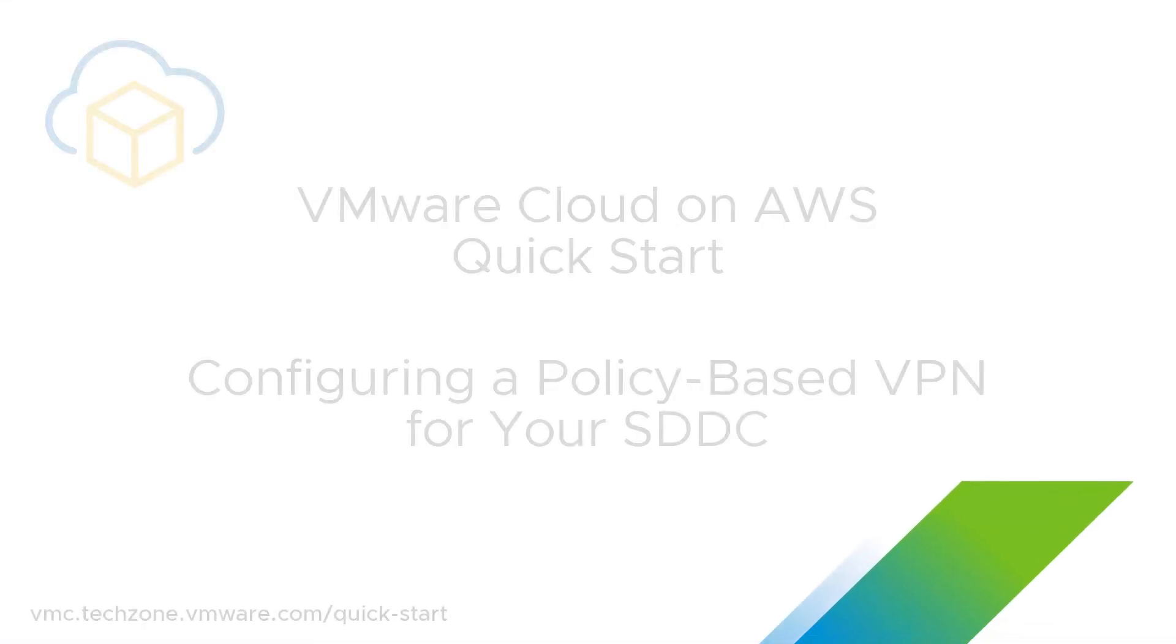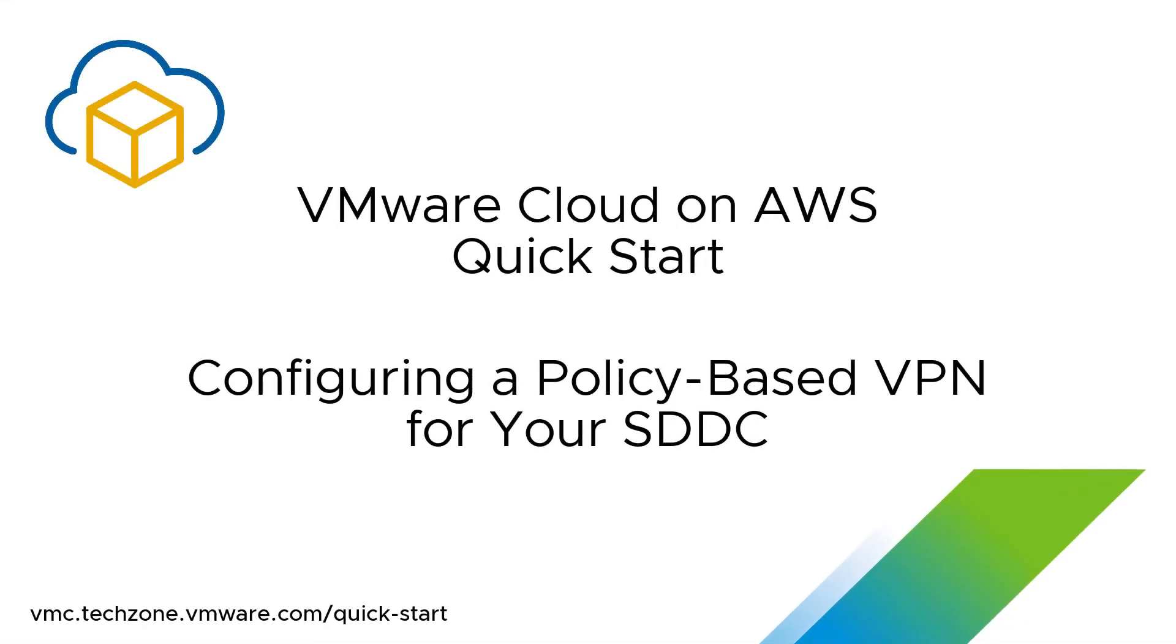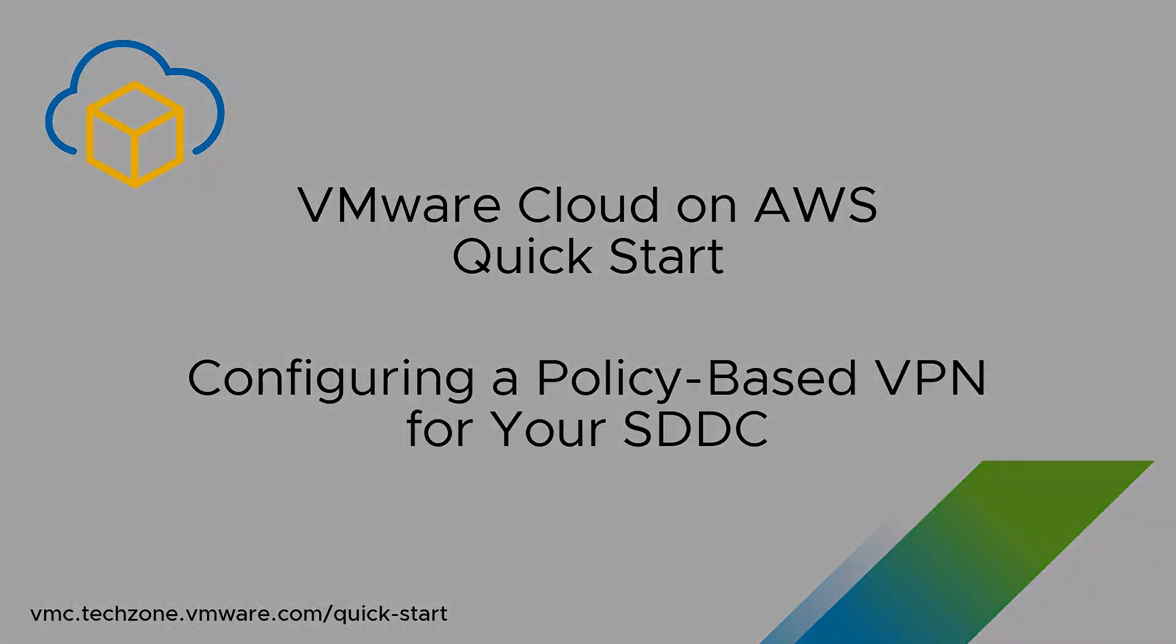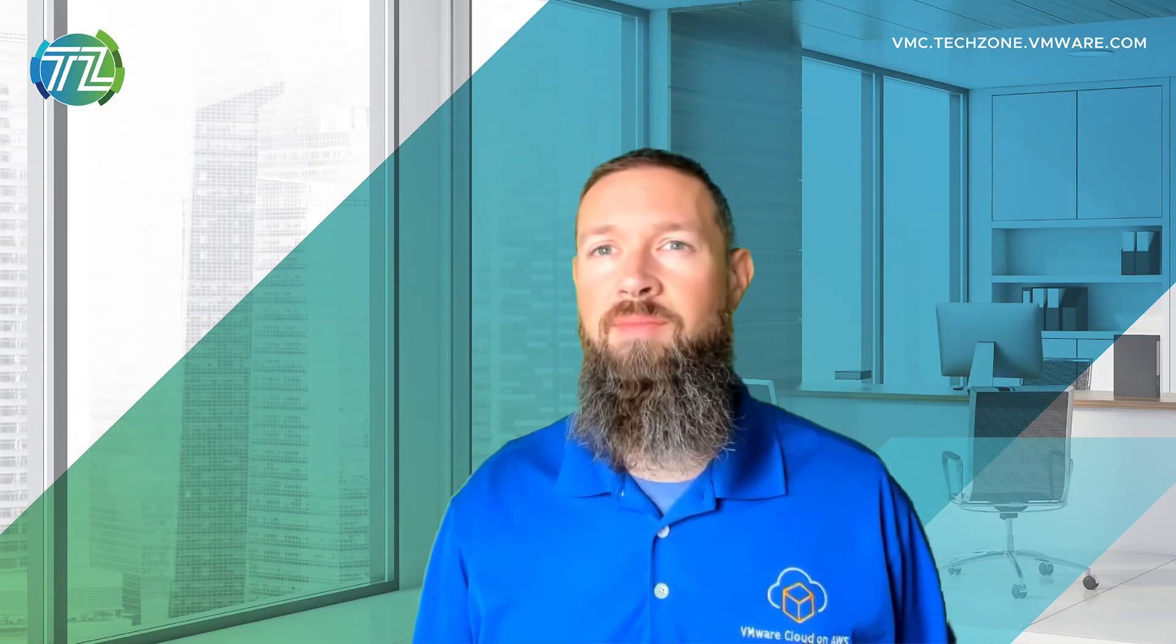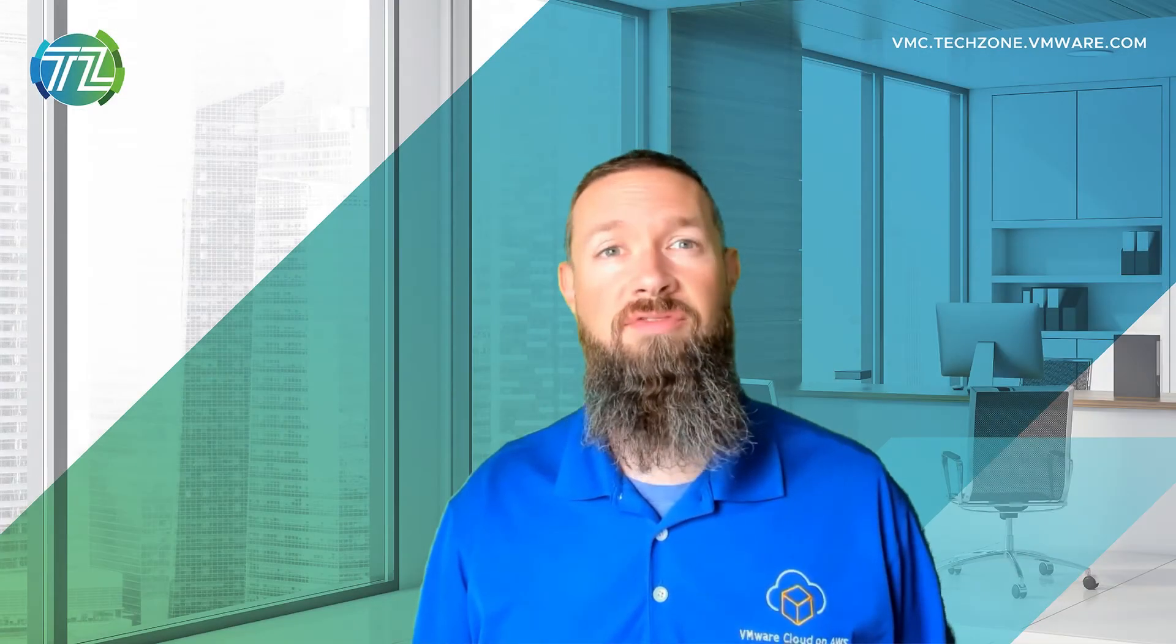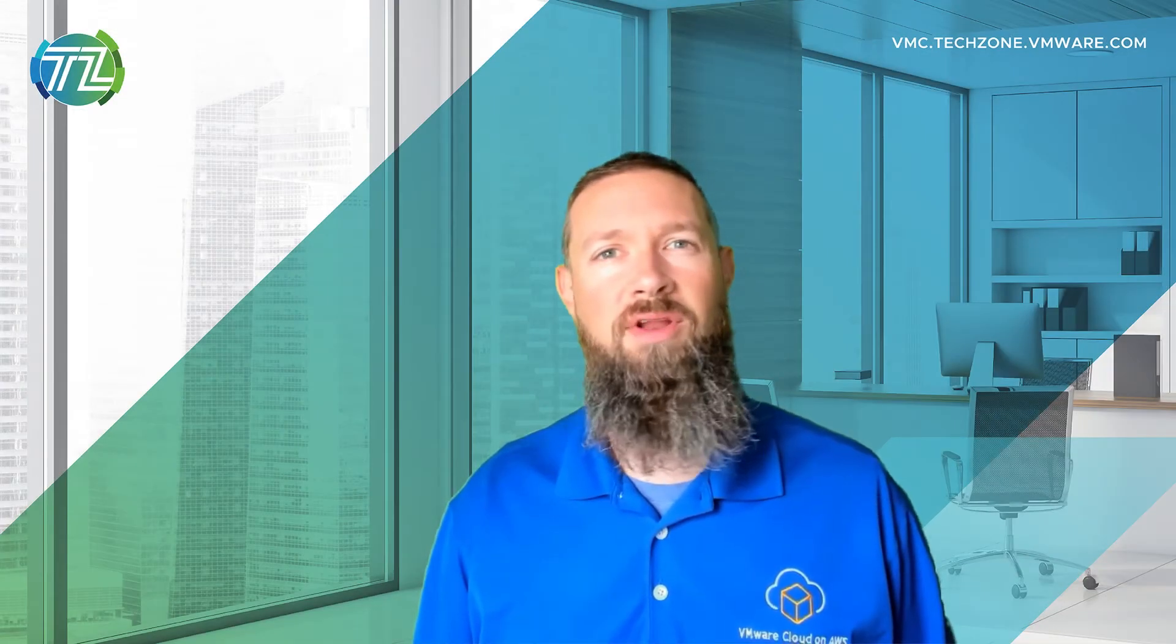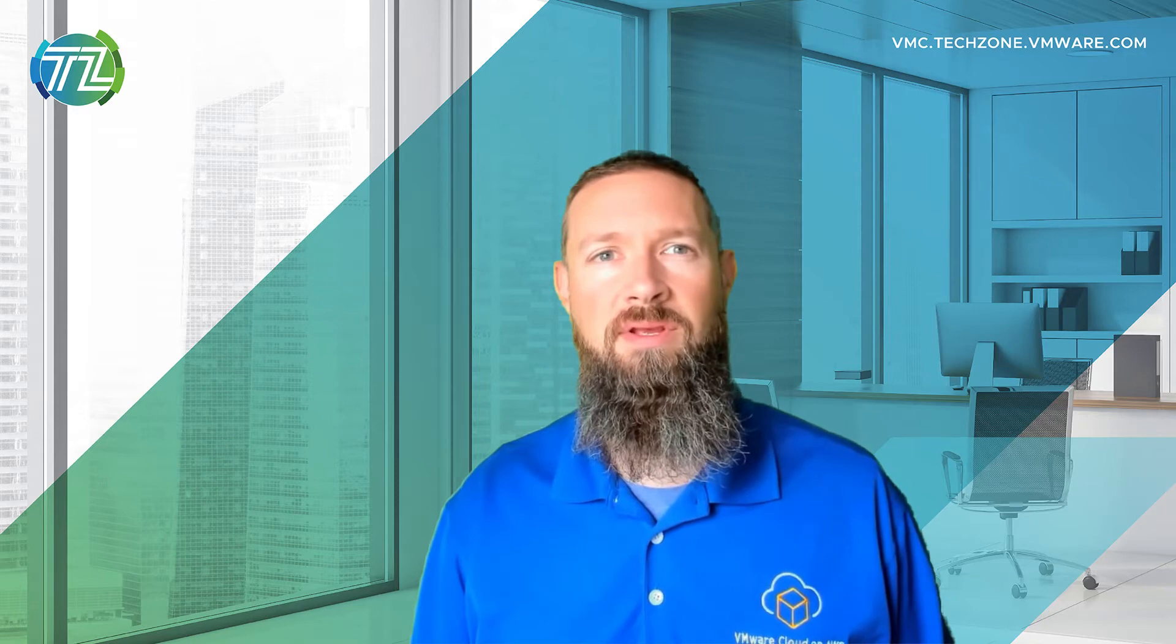Welcome to the VMware Cloud on AWS Quick Start series. Do you need to configure a quick and easy VPN between your on-premises environment and your SDDC, but you don't want to deal with BGP?